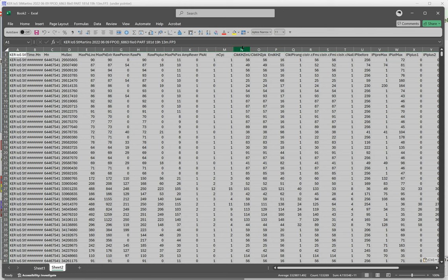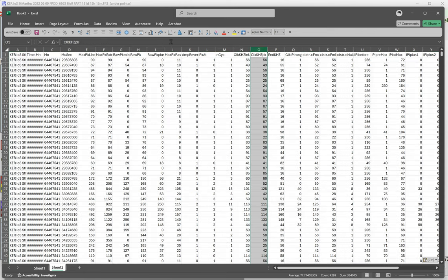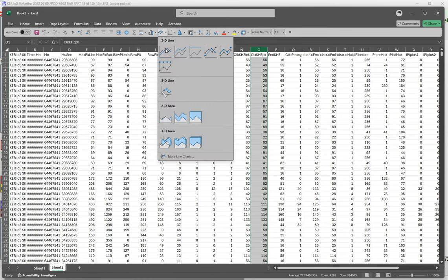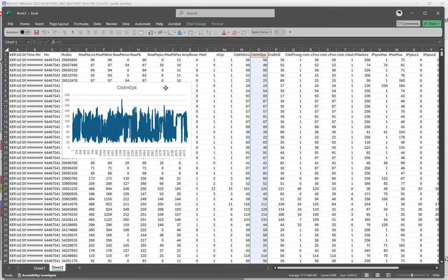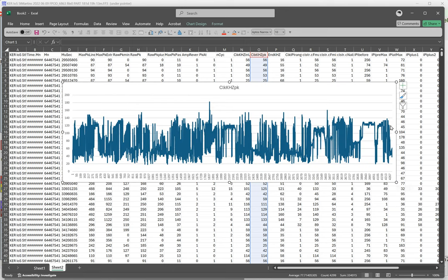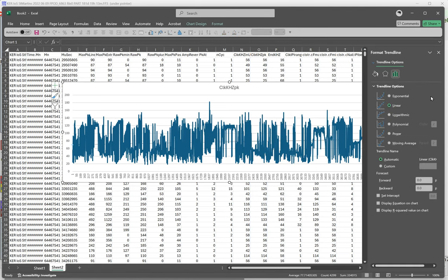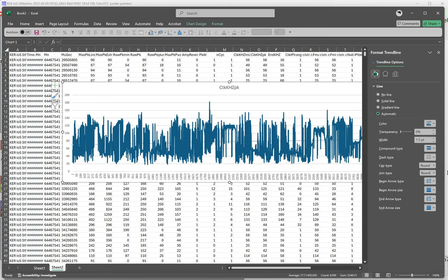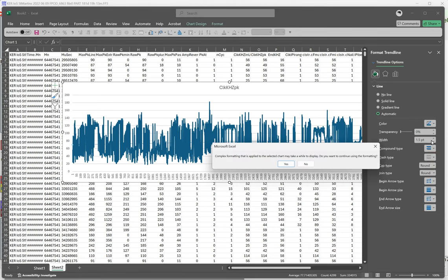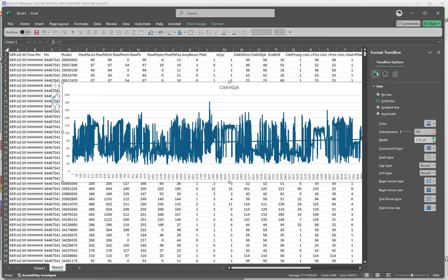We'll look at the click kilohertz of the peak — it's sort of conceptually nice and simple, just based on the wavelength of the loudest cycle. We'll add a trend line to that graph — just a linear one like we did before. And we'll make it solid and red.